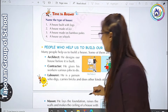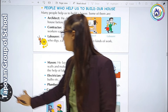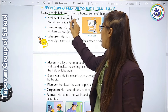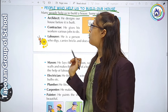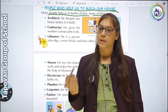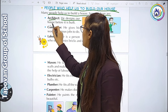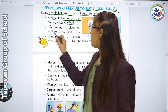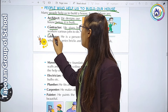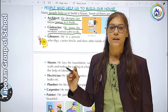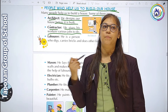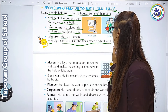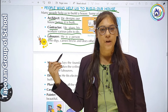People who help us to build our house - many people help us build our house. Architect - he designs our house before it is built. वो हमारे house को design देते हैं. Contractor - he gives workers various jobs to do. जितने भी labors होते हैं उनको अपनी-अपनी job देते हैं. Laborer - he is a person who digs, carries bricks and does other kinds of work.